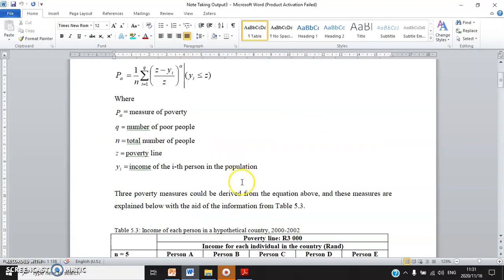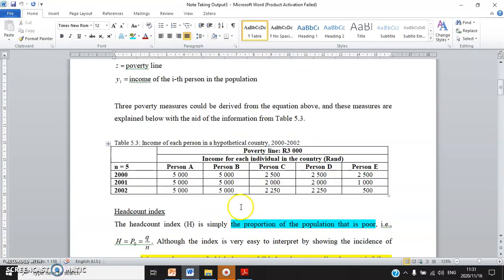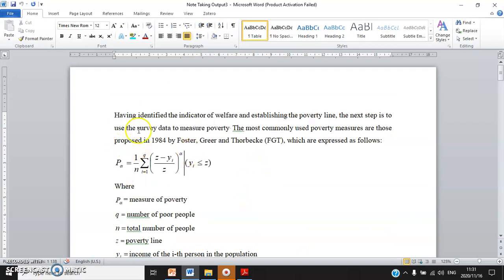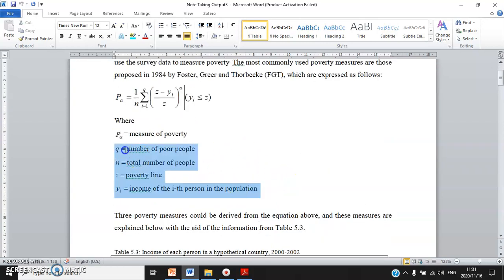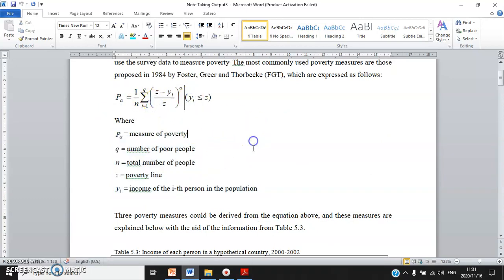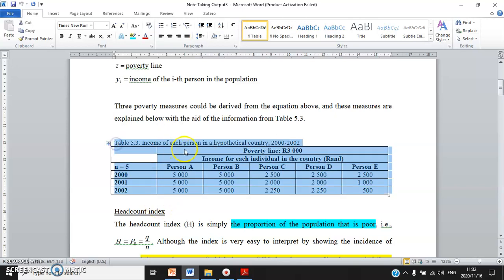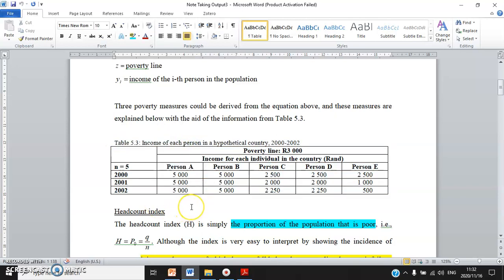Let's go through the answers. Having identified the indicators of welfare and established the poverty line, the next step is to use the survey data to measure poverty. The most commonly used poverty measures are those proposed in 1984 by Foster et al. — in brackets, FGT — which are expressed as follows. Then you show the equation and explain what each term in the equation stands for, otherwise nobody can fully understand it. You can also use a table or mathematical example to explain each poverty concept.